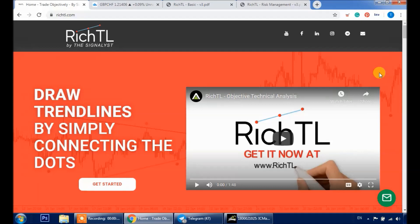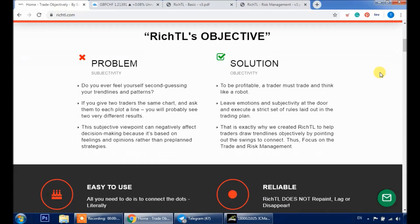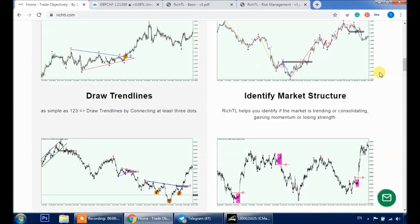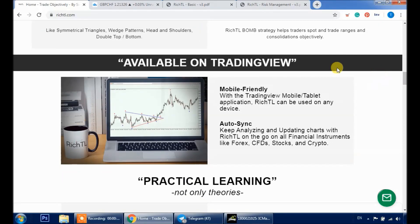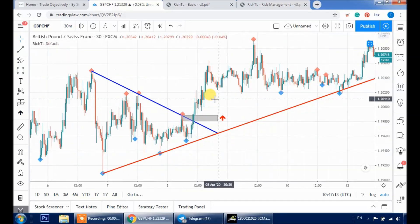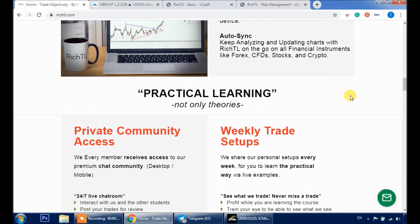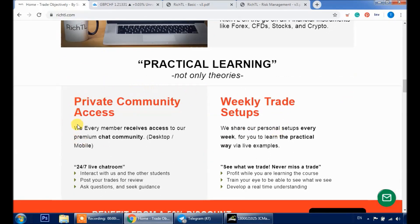Here's our official website, RichTL.com. RichTL is a customized tool by The Signalist and can't be found anywhere else — it's the only tool that helps you trade objectively by drawing objective support and resistance, trend lines, and patterns. RichTL works on MT4, MT5, and TradingView. You can use RichTL on the TradingView website or mobile application to draw your trend lines and patterns.